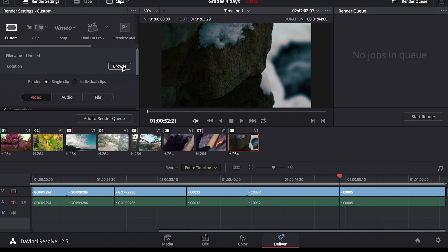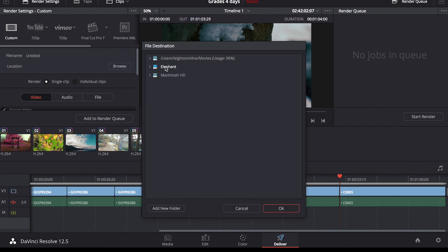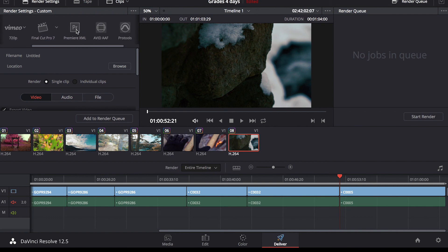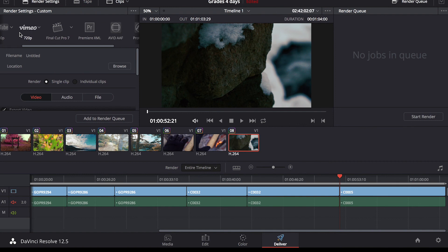So in the deliver tab, you can choose where you're going to export this to, whether it's a hard drive or external drive. You can also quick export, which is great if you want to put it right to YouTube, or if you would like to put it back into one of your editing softwares you use.